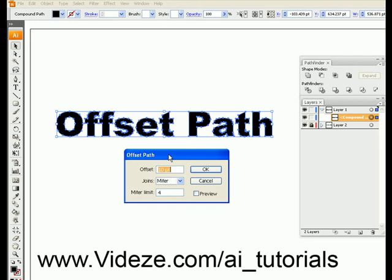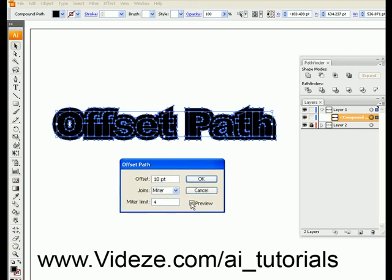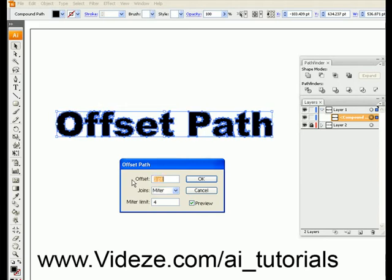Now it will default to ten points. You can click on Preview to see the effect it's going to create. That looks to be a bit too much for what I want to do, so I'm going to bring that down to one — that seems too little. So I'll put it at two points. That looks good.